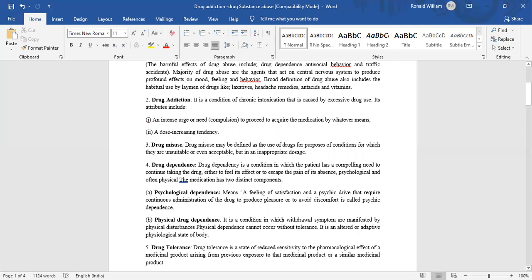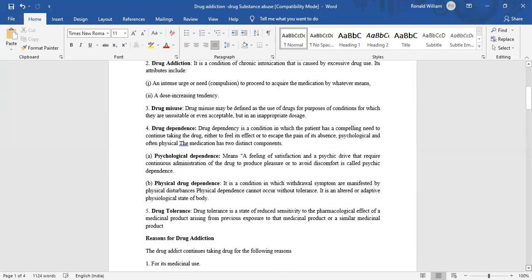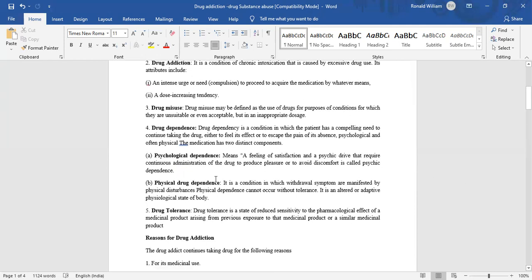The medication has two distinct components. Psychological dependence means a feeling of satisfaction and a psychic drive that requires continuous administration of the drug to produce pleasure or to avoid discomfort, called psychic dependence. Physical drug dependence is a condition in which withdrawal symptoms are manifested by physical disturbances. Physical dependence cannot occur without tolerance. It is an altered or adaptive physiological state of the body.